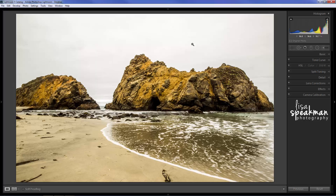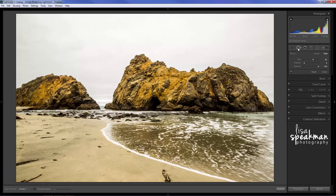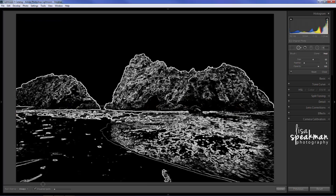So I'm here in the develop module in Lightroom and I'm going to use a spot removal tool. When I click on that I get this visualize spots dialog down here at the bottom, so I'm going to click there. When I do I get a rendering in Lightroom that's basically finding all of the edges in your photo.